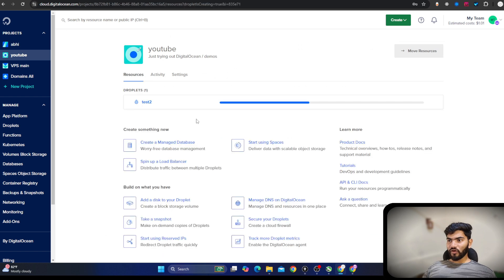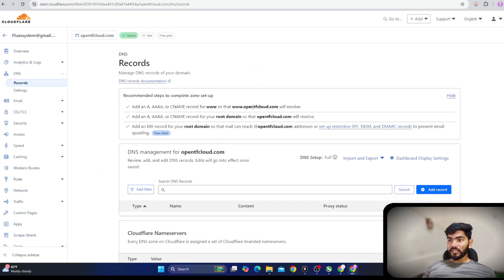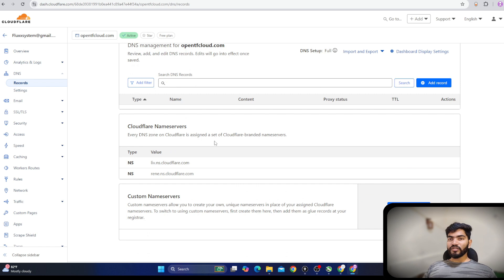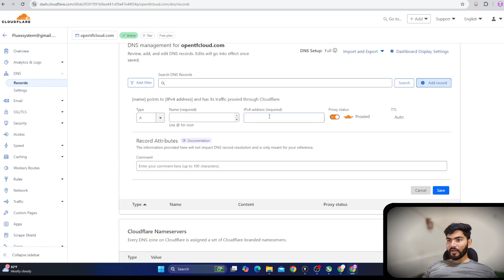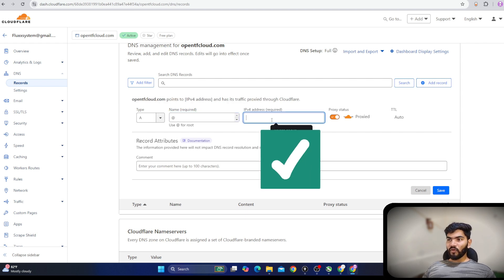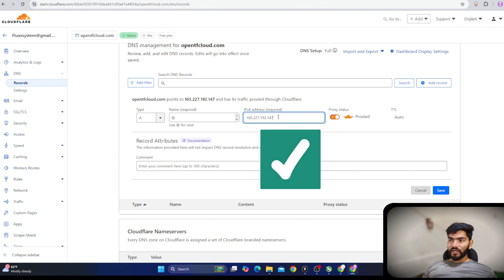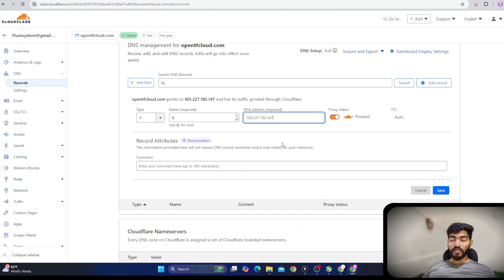While the Droplet is being created, let's check our domain name. The domain name I'm going to use is openrtfcloud.com, purchased on Cloudflare, so I don't have to configure Cloudflare separately — it comes by default. In the DNS settings, you need to add two records mainly. Click on Add Record. The first record is an A record pointing to our IP address. Let me go back and copy the IP address of the newly created server and paste it in.